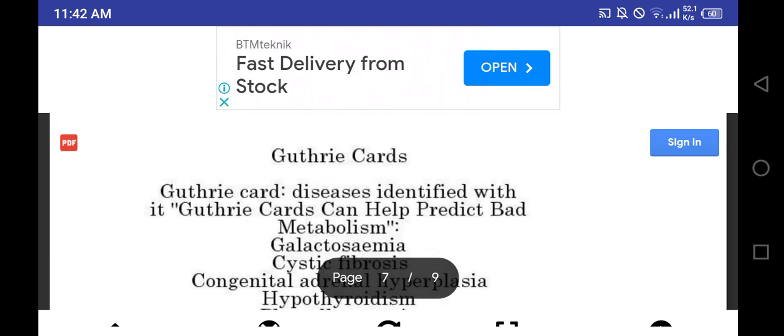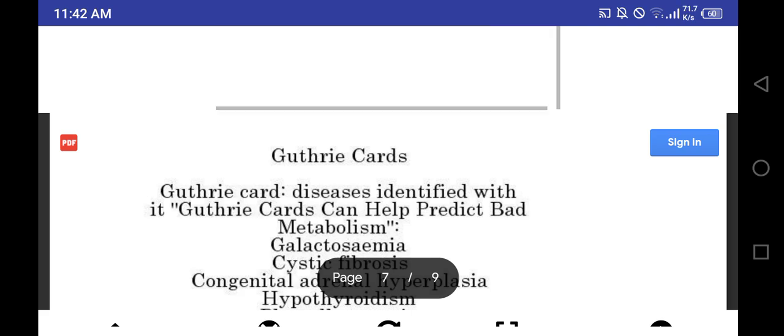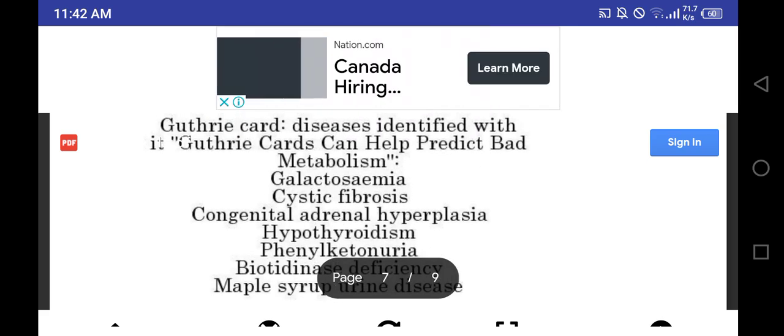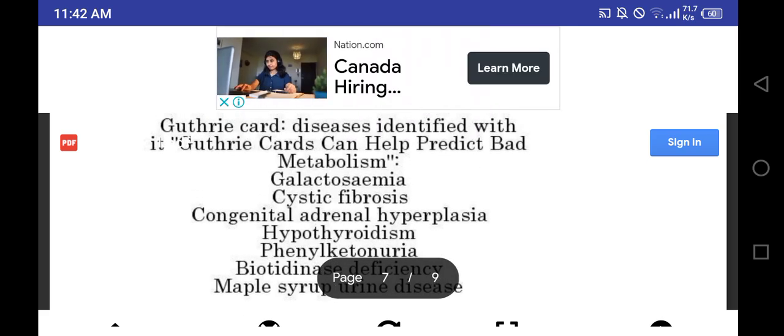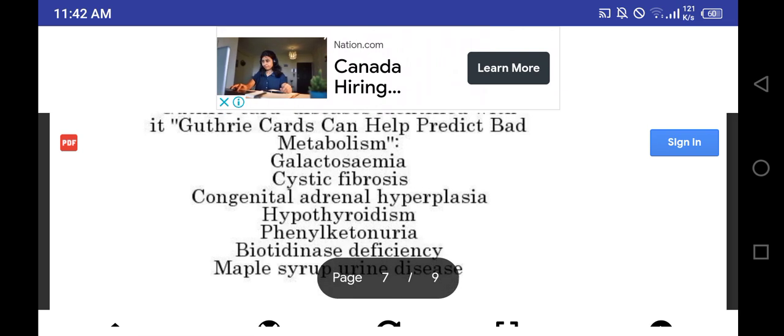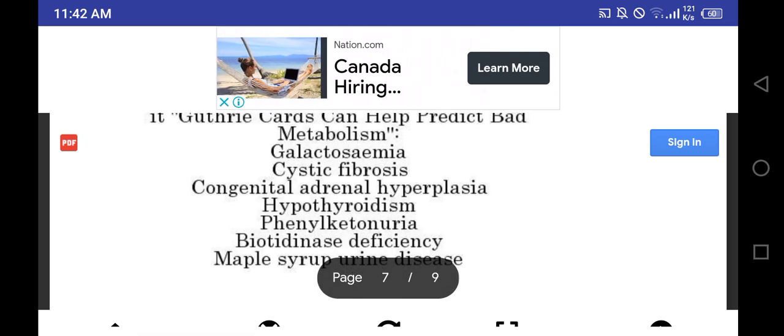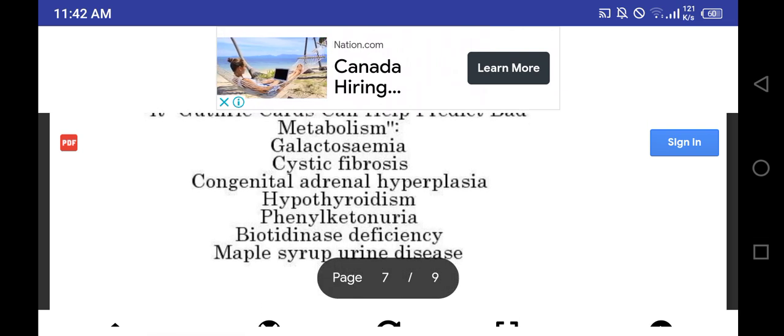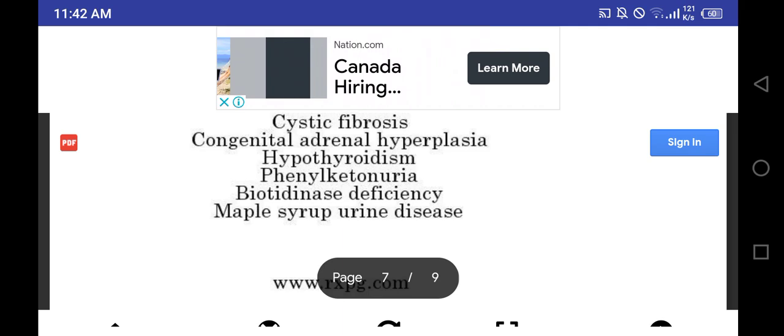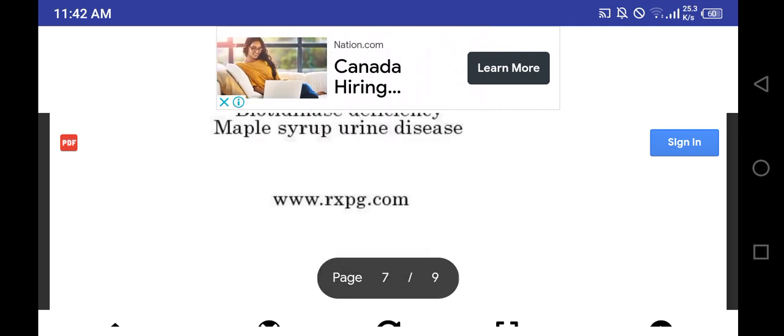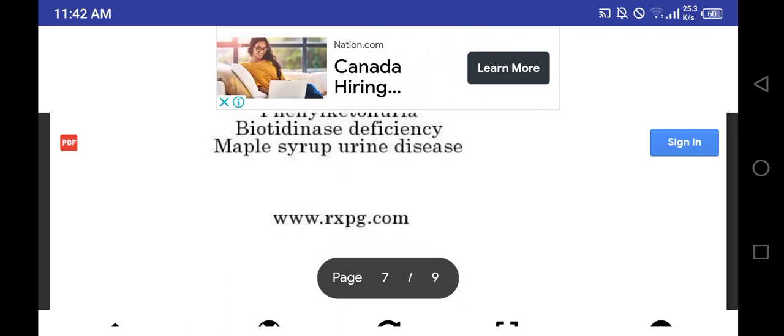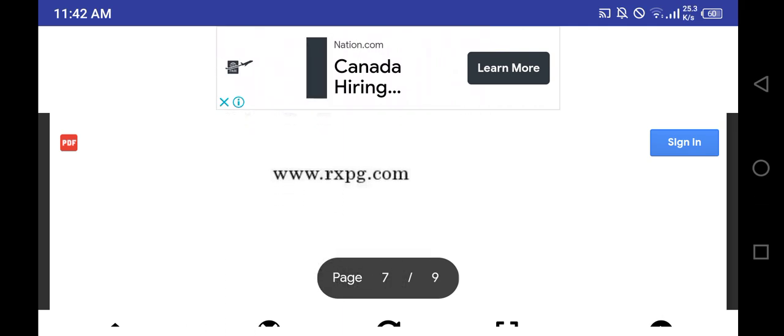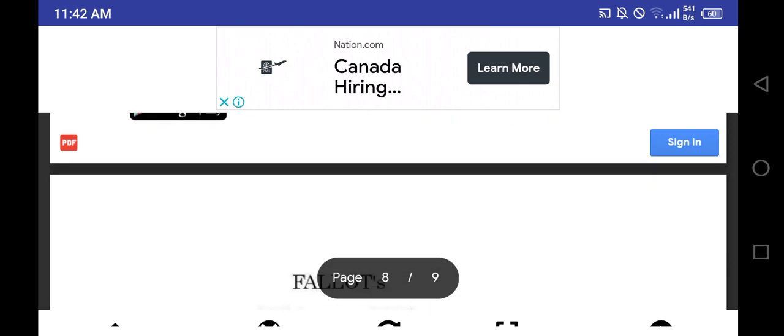Guthrie cards - diseases identified with Guthrie cards can help predict bad metabolism: galactosemia, cystic fibrosis, congenital adrenal hyperplasia, hypothyroidism, phenylketonuria, biotinidase deficiency, maple syrup urine disease.